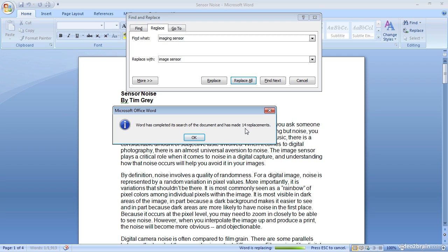So obviously it is a favorite mistake of mine to use the term imaging sensor when I mean image sensor. But perhaps even more obvious is that it's very easy to search for specific text within a document but also to replace that text as needed with a variation on the text.